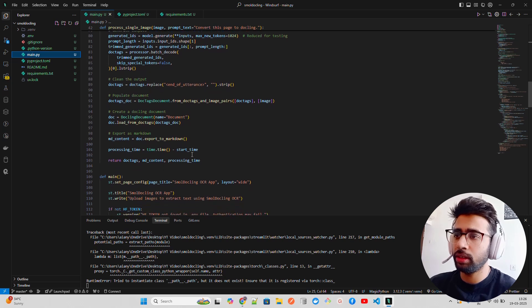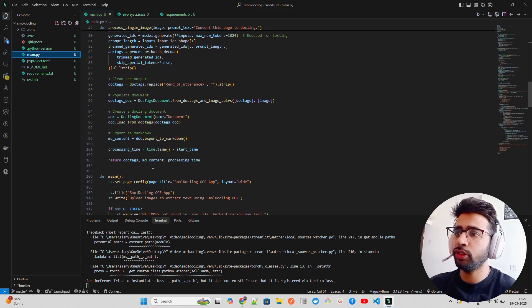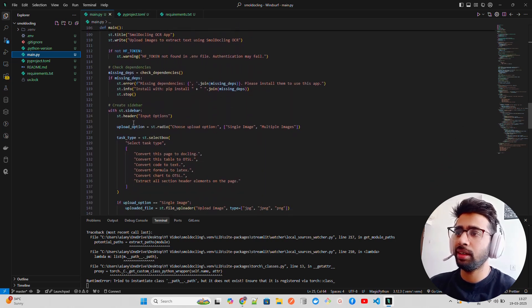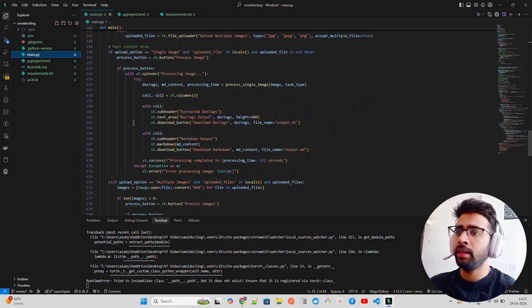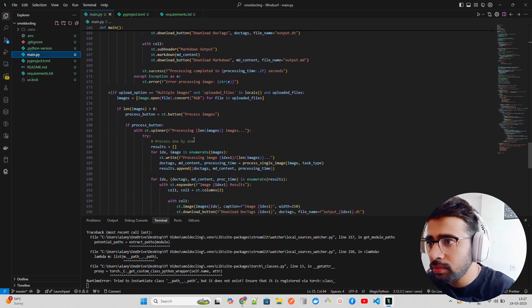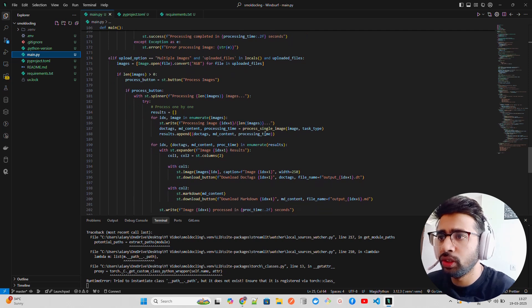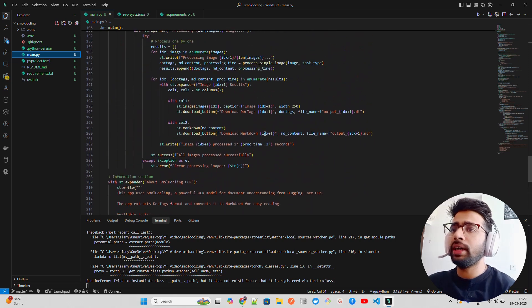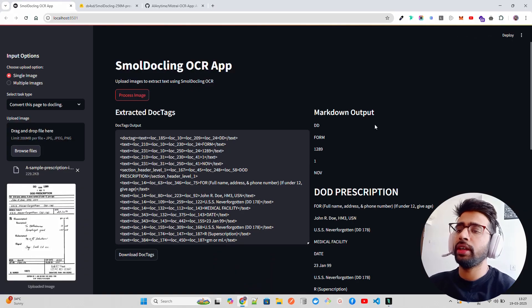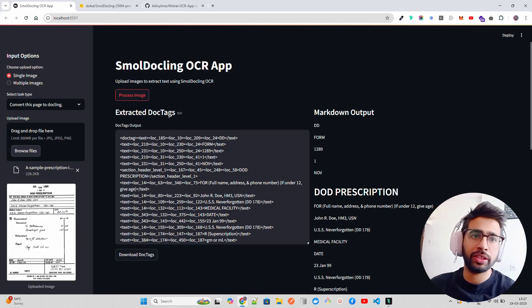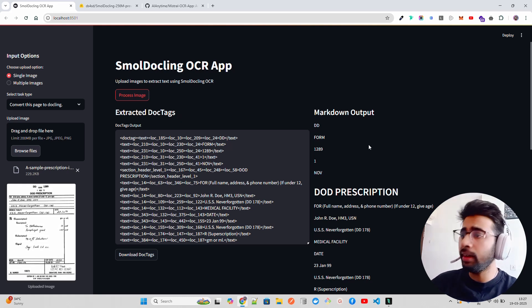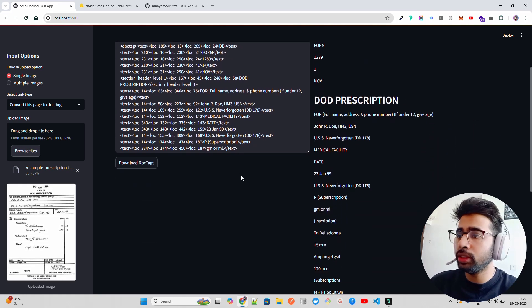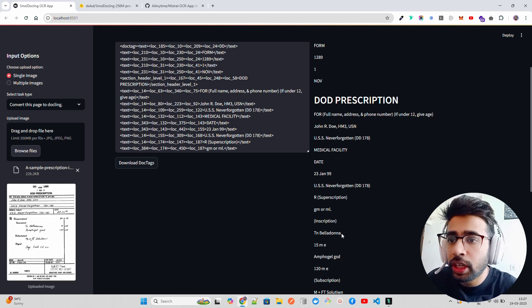Then clean the output - doc text replace, end of utterances. Every tag will have end of utterances as a token. Populate the document - creates a Dockling document if you've worked with Dockling. Export as markdown, see how much time it takes, and return the doc text, markdown content and processing time. These are basic Streamlit things with uploaders.